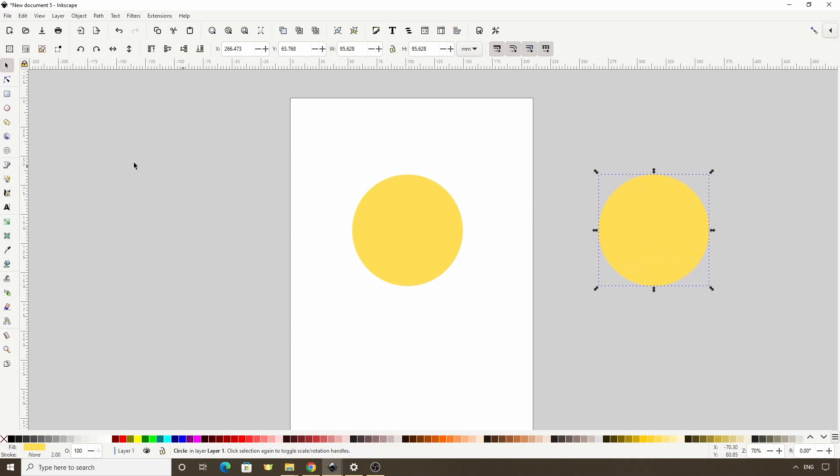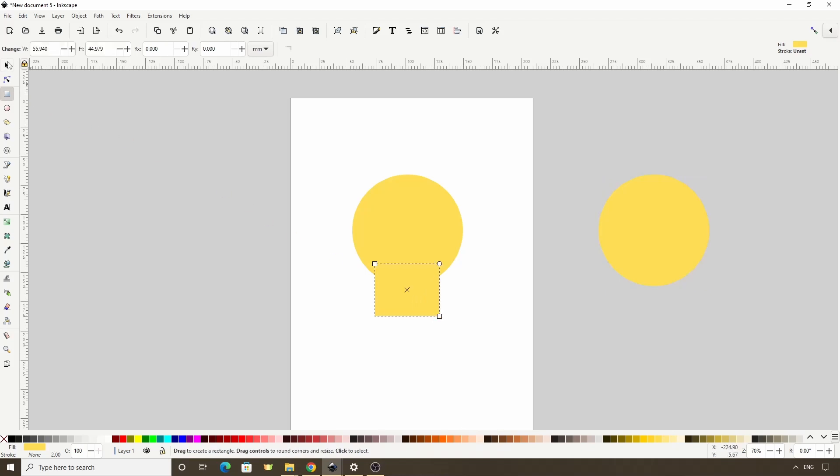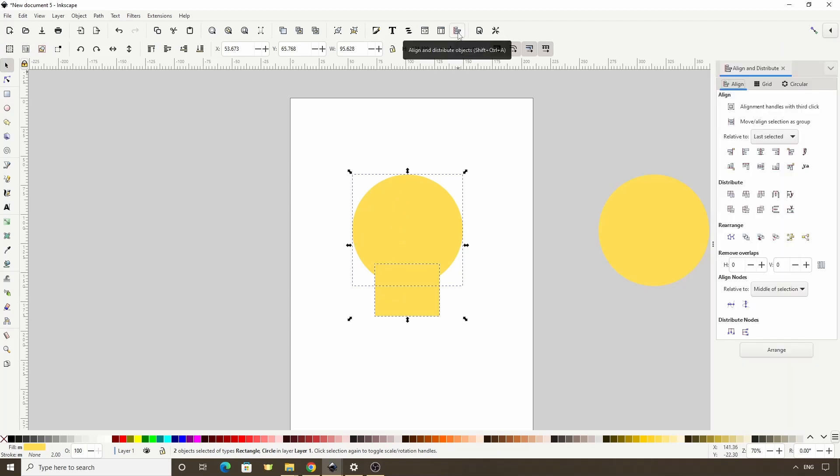Next, I'll switch to the Squares and Rectangles tool and create a rectangle at the bottom of this circle. Now, let's switch to the Select tool and Shift-click the circle to add it to the selection, then open the Align and Distribute dialog with this button up here, and with the last selected chosen in the relative to box here, let's click this button to align the objects vertically.